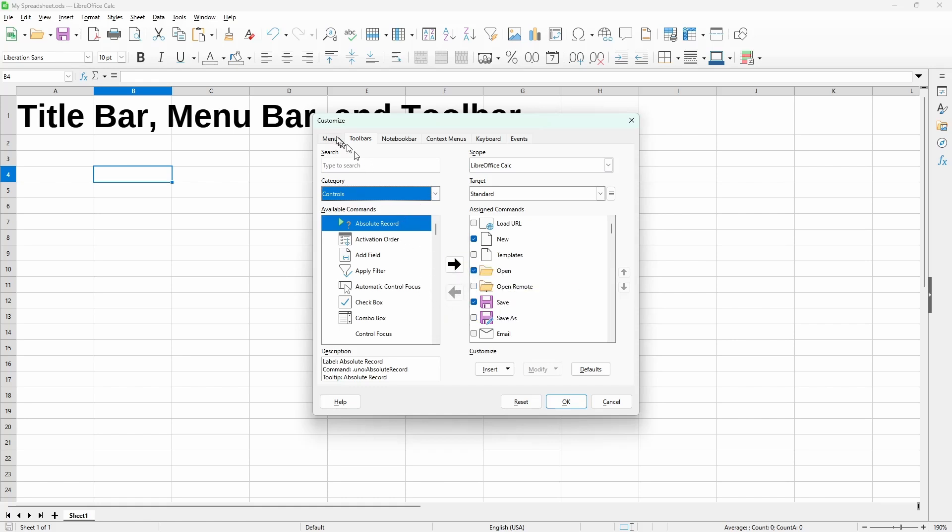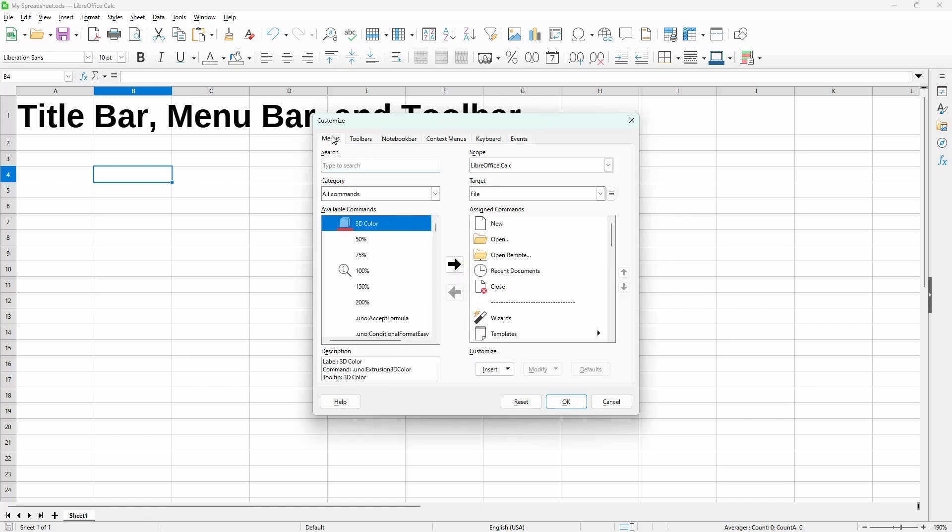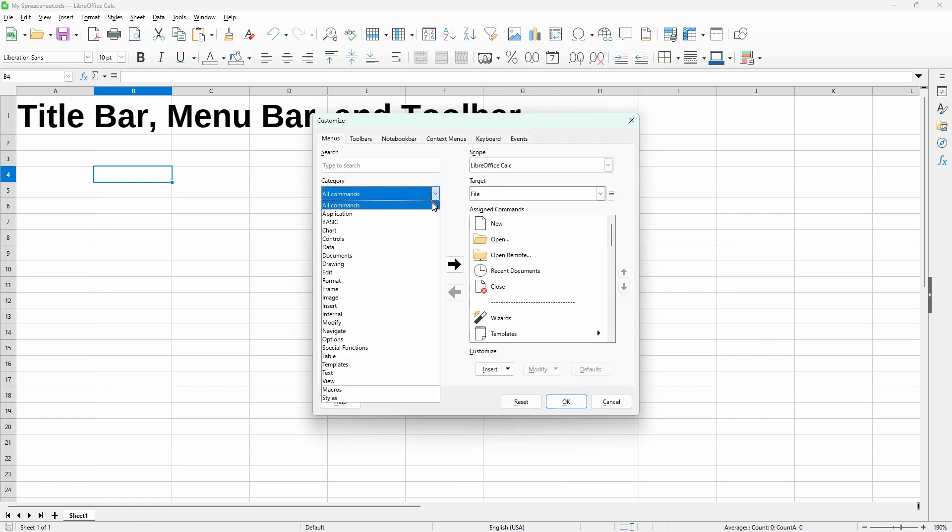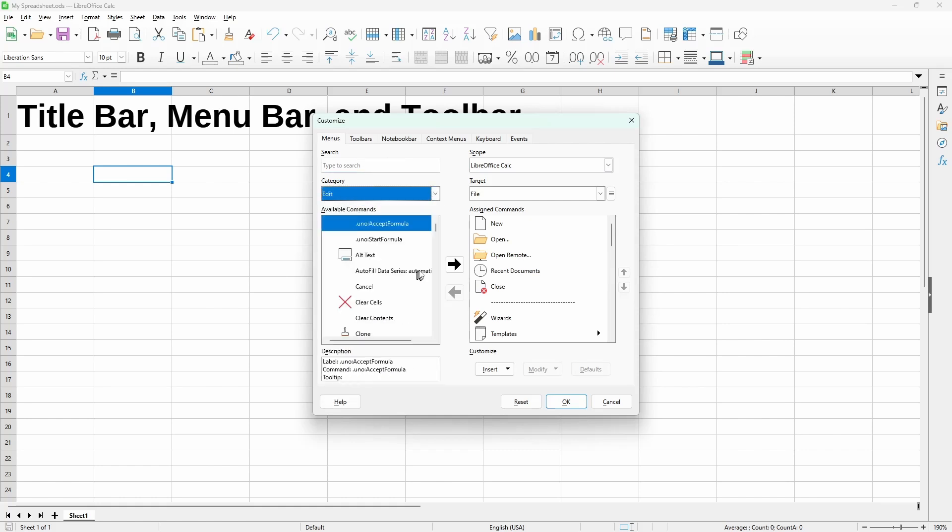For menus, we could also change some of the menus if we wanted to. But I recommend not to, unless there's some specific ones that you wanted to add.